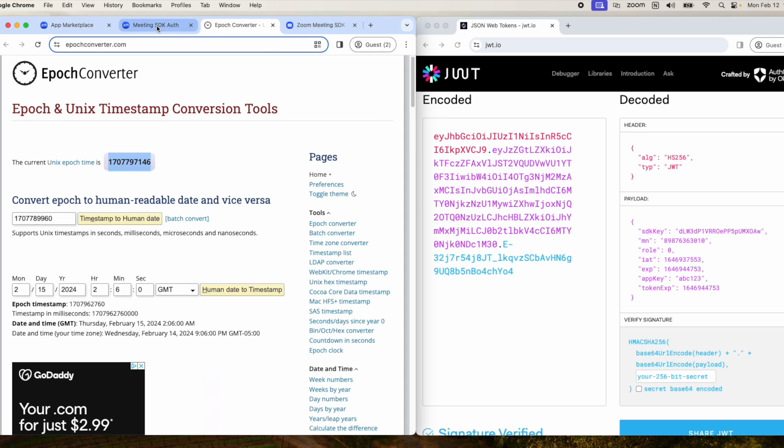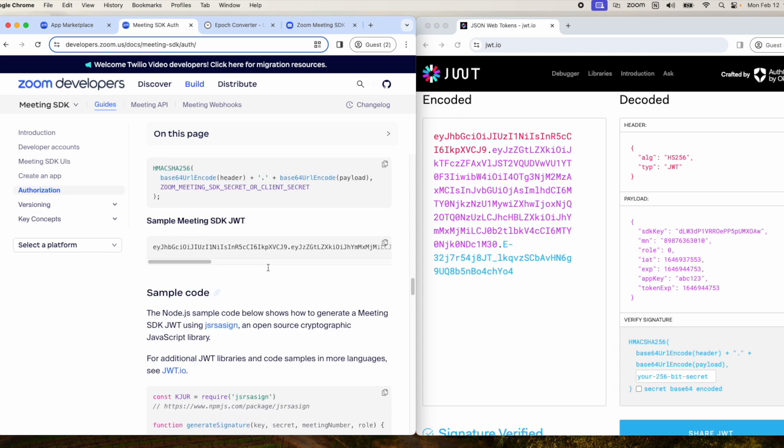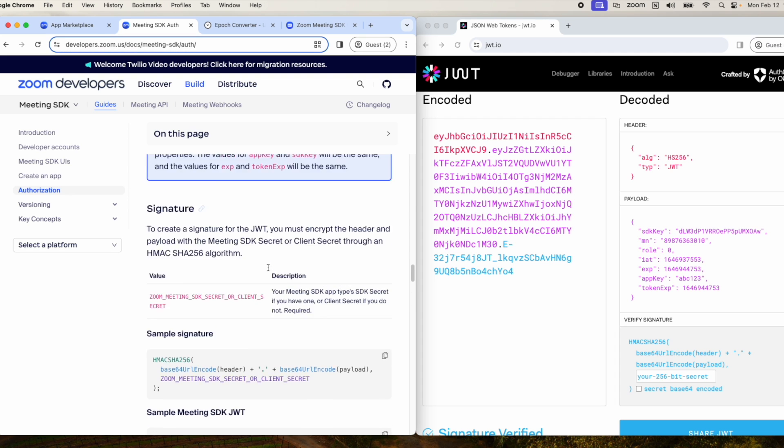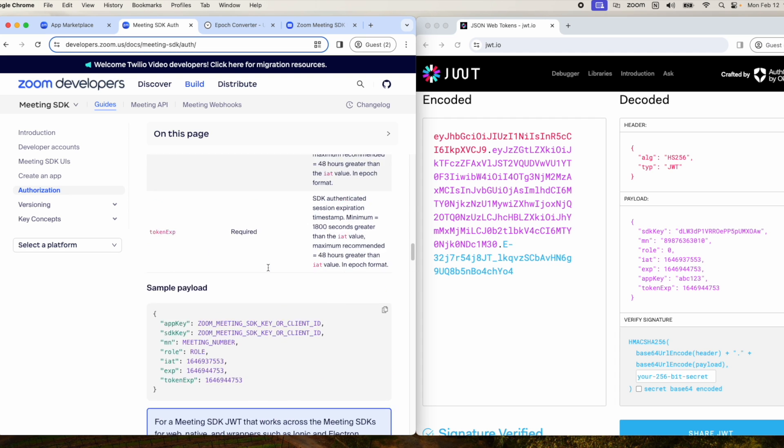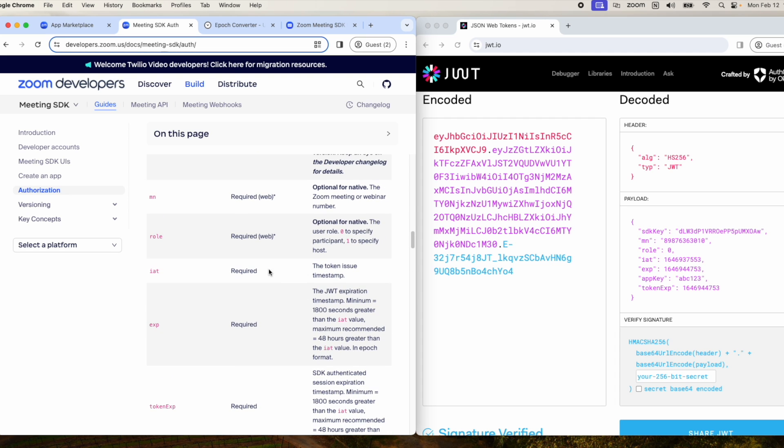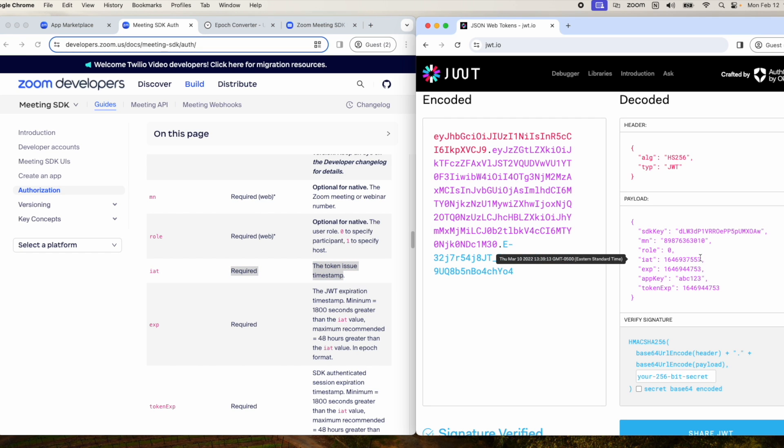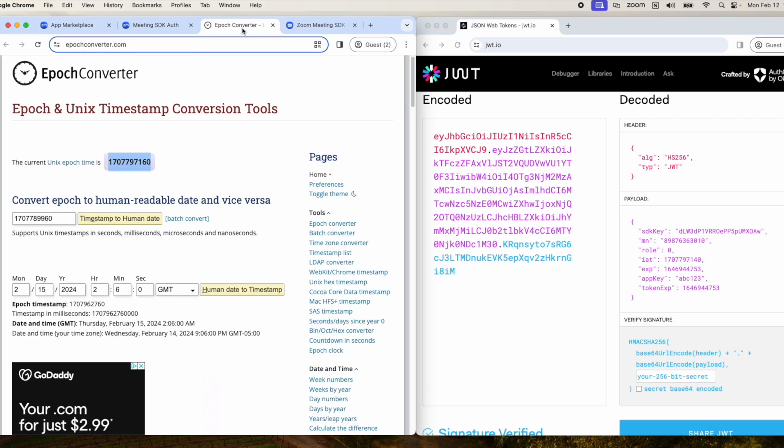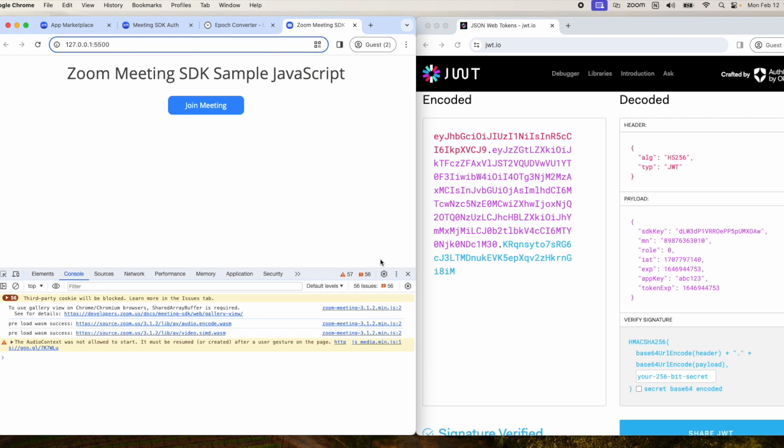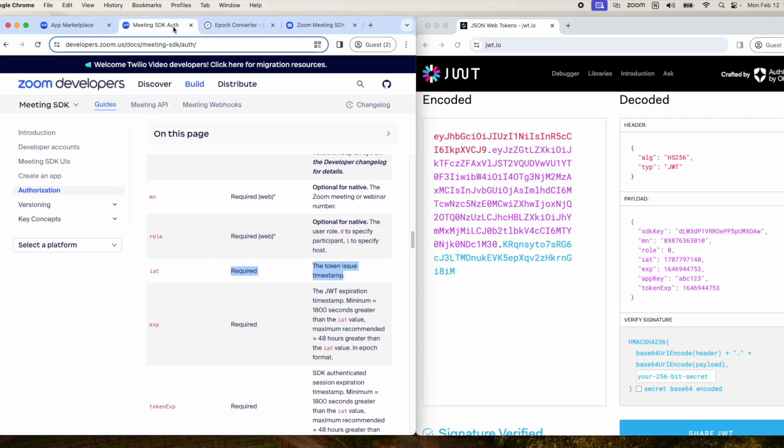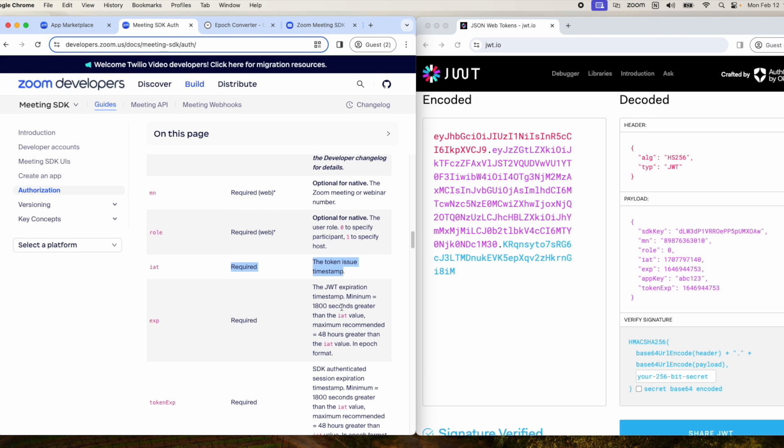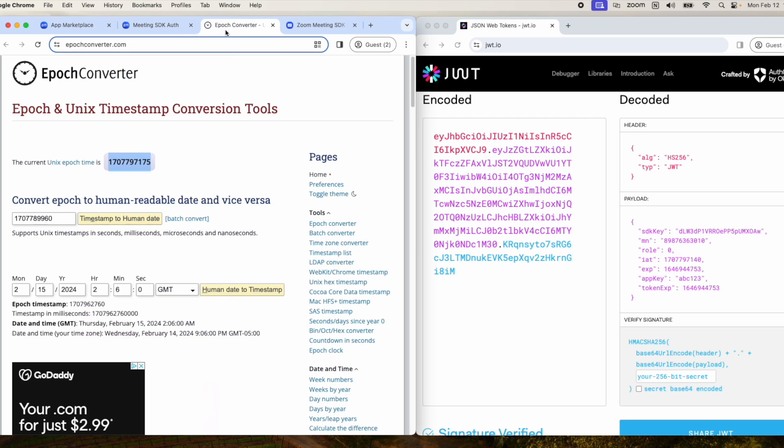I'm getting these requirements from here, so we know this is the token timestamp. We'll add that value there. The next requirement is a maximum of 118 seconds greater and 48 hours greater than the iat value, so what we can do here is move this up.